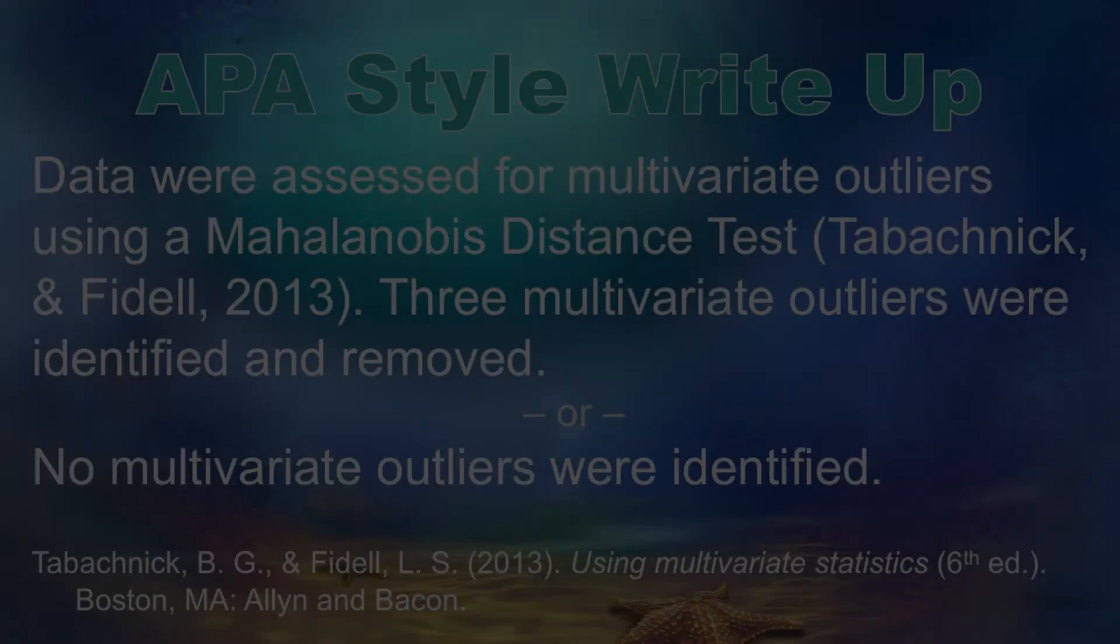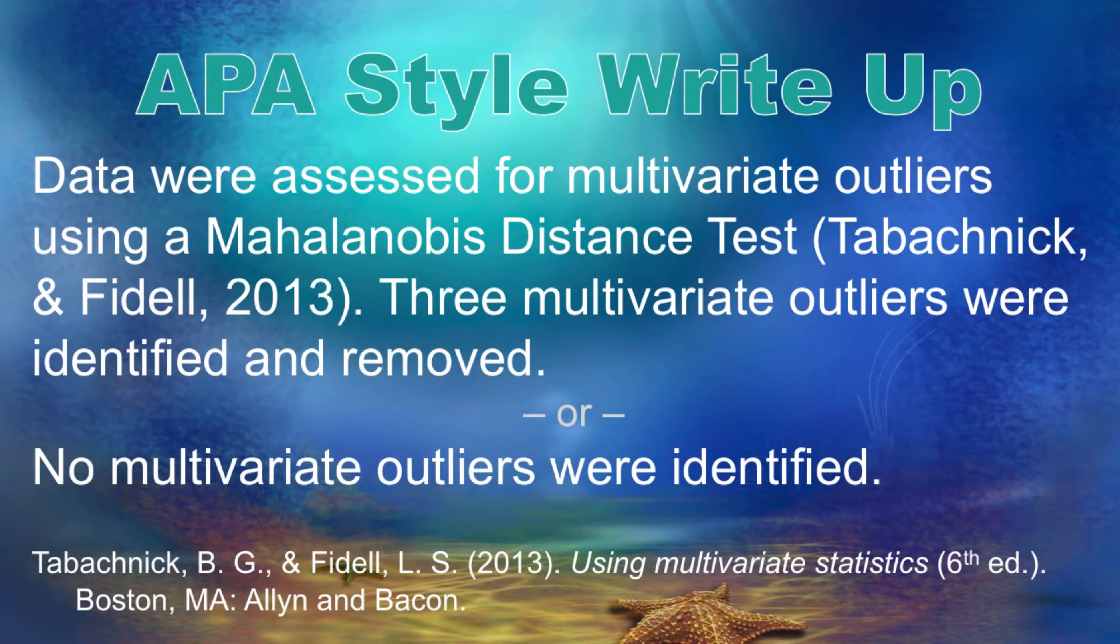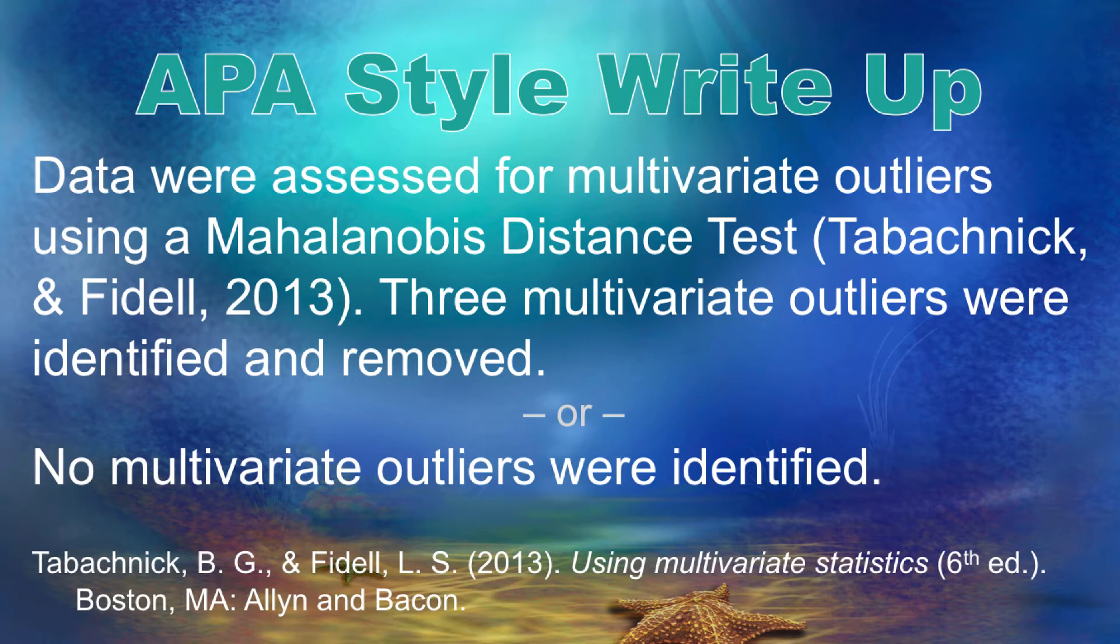When you write up your results for data cleaning, you can include a statement like this. Data were assessed for multivariate outliers using a Mahalanobis distance test. Three multivariate outliers were identified and removed. Or, no multivariate outliers were identified.